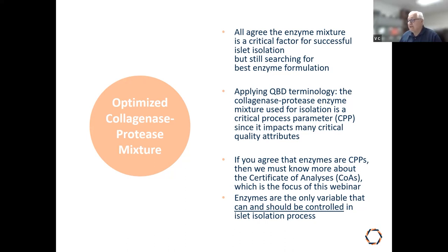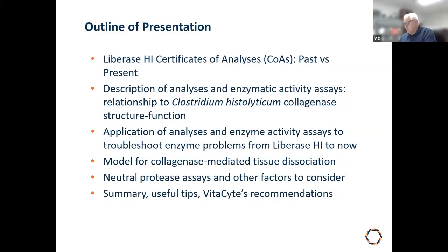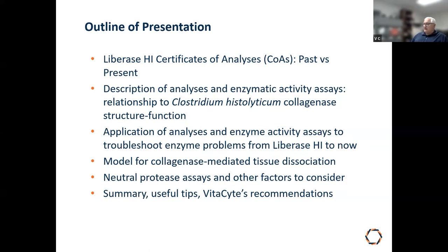In my opinion, enzymes are the only variable that can and should be controlled in the islet isolation process. The outline covers: how we set the stage with the LIBERASE HI certificates of analysis, descriptions of enzyme activity assays in the context of Clostridium histolyticum collagenase structure-function, how analyses have been used to troubleshoot enzyme problems, a model for collagenase-mediated tissue dissociation, neutral protease assays, and a summary with recommendations.